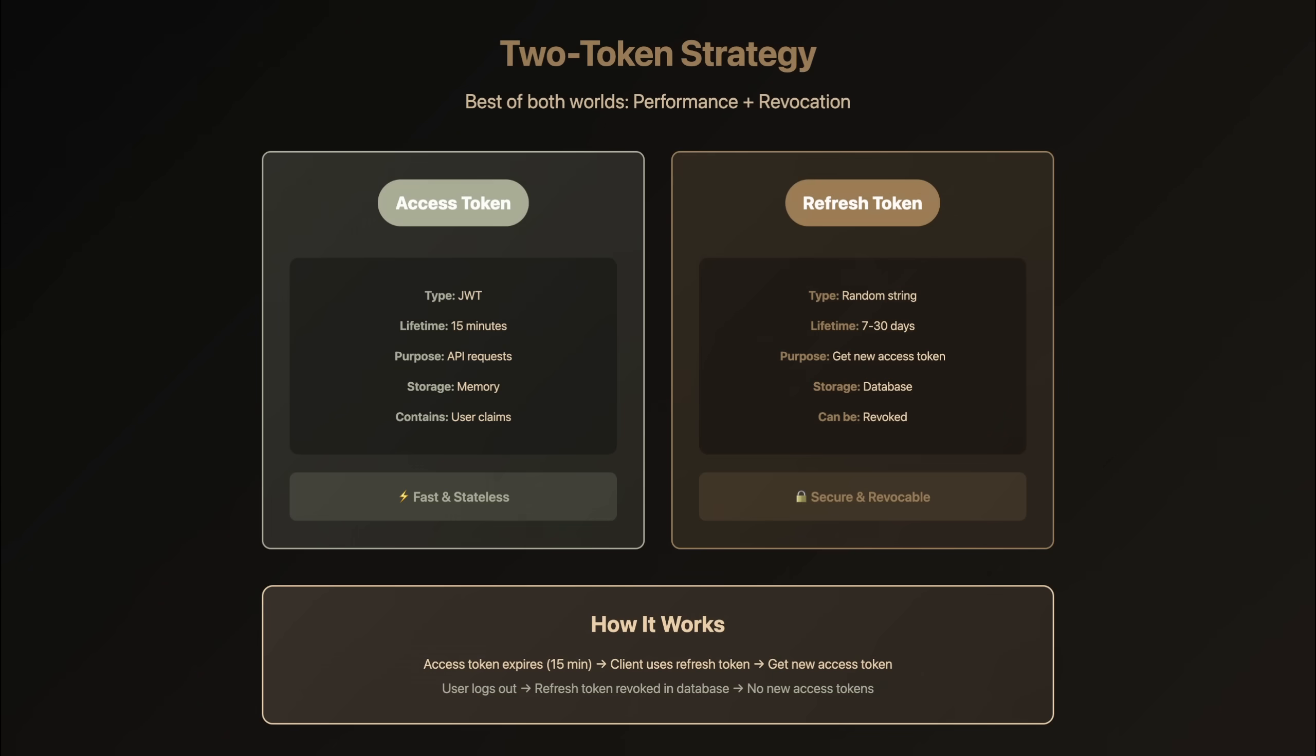Most applications use short-lived access tokens, like 15 minutes, paired with longer-lived refresh tokens. When the access token expires, the client uses the refresh token to get a new one. The refresh token is stored in the database and can be revoked. This gives you the performance benefits of JWTs while maintaining revocation control.